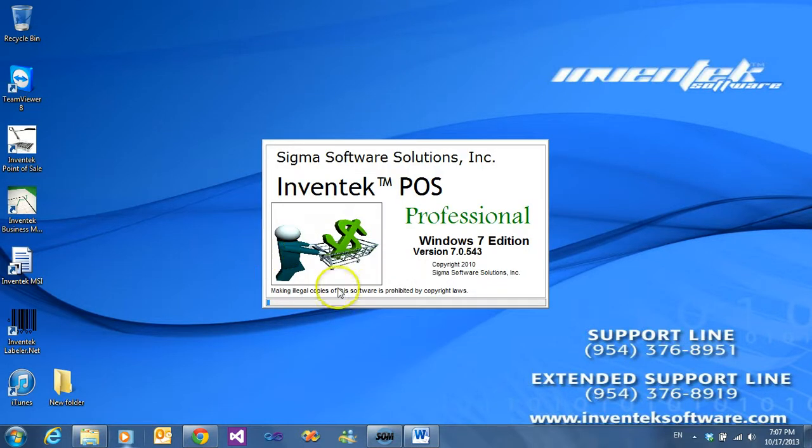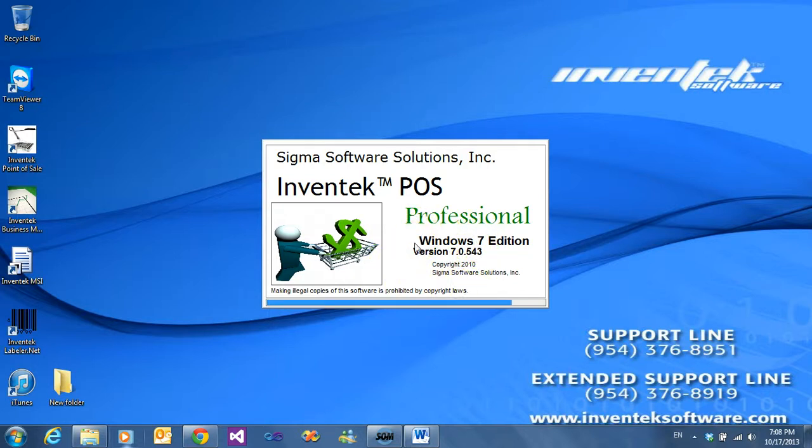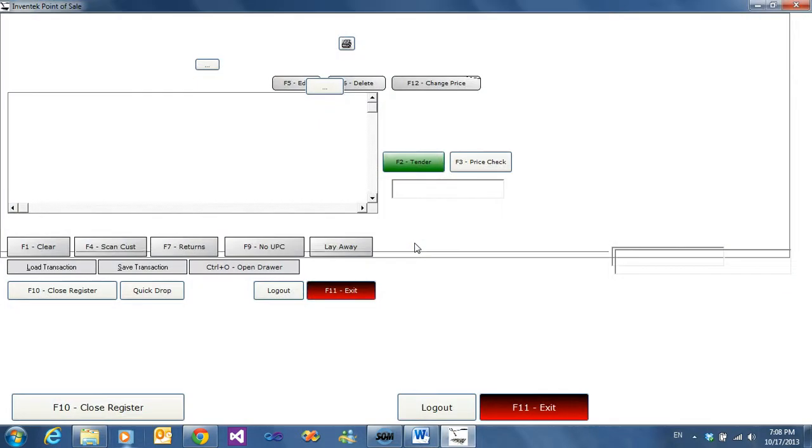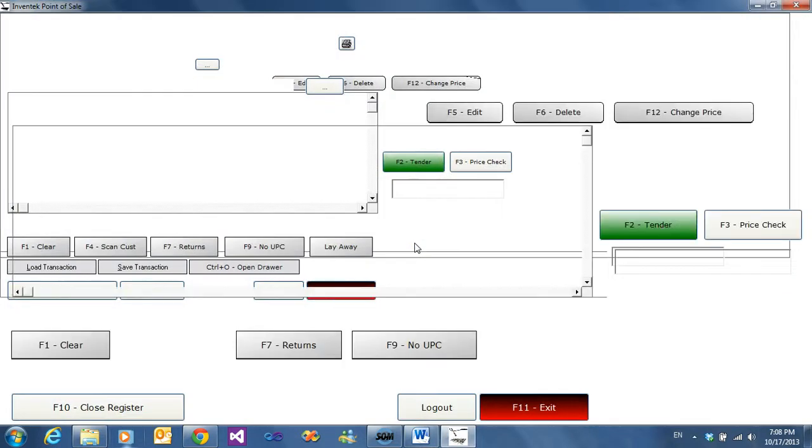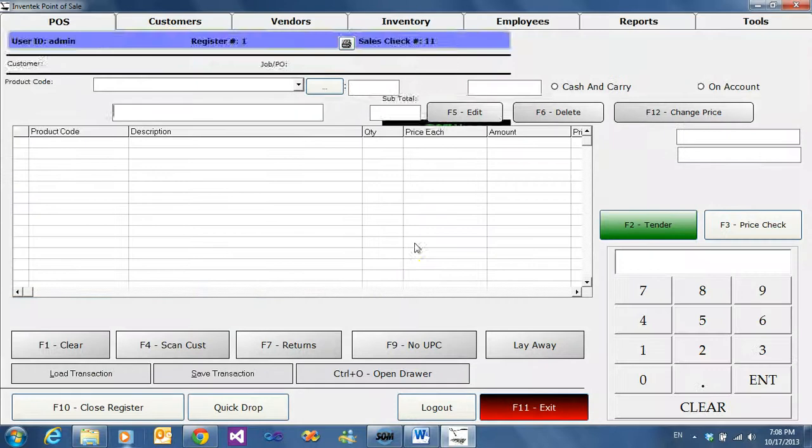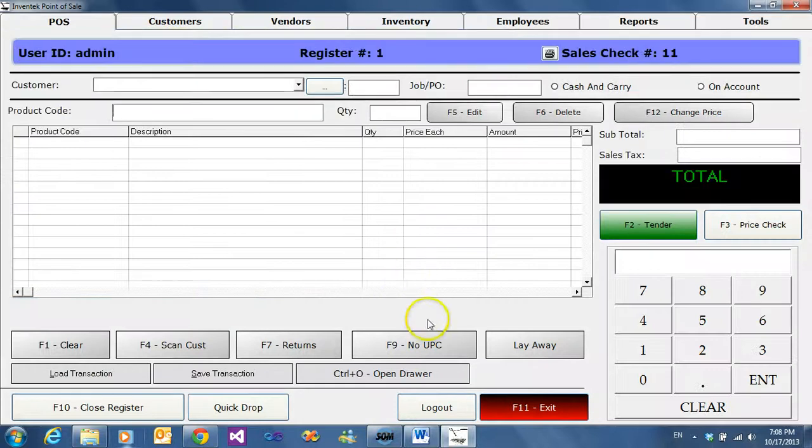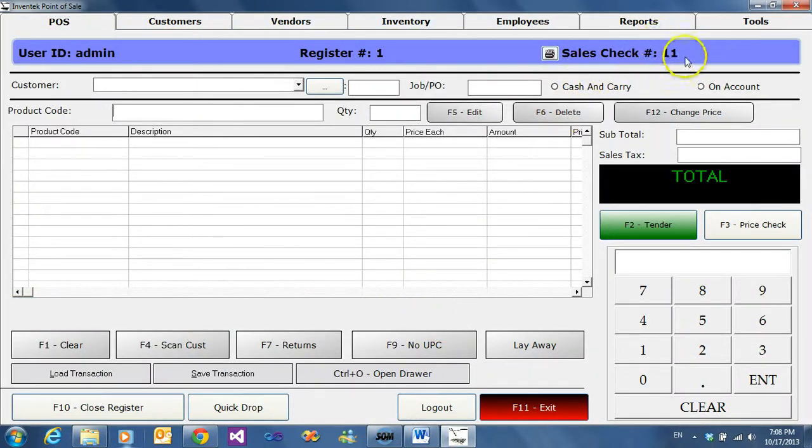Once we log back in, we'll see that training mode is not on anymore. Nor is it here on the bottom where it was. And we maintained sales check number 11. That's how we go in and out of training mode.